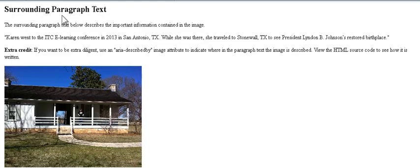Heading level 2: Surrounding Paragraph Text. In this example, I want to show you how surrounding paragraph text can act as the alternate description for an image. And with a little extra diligence, we can actually associate that description with the image.